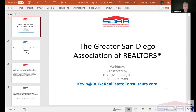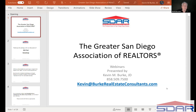Hi there, everybody. Today we are going to talk about HomeSnap. In my experience in real estate, I've been working at this for a couple of weeks now, and there are a lot of programs out there available to you. I want to talk to you about this one, and it's going to be a free member benefit. So let's take a look.